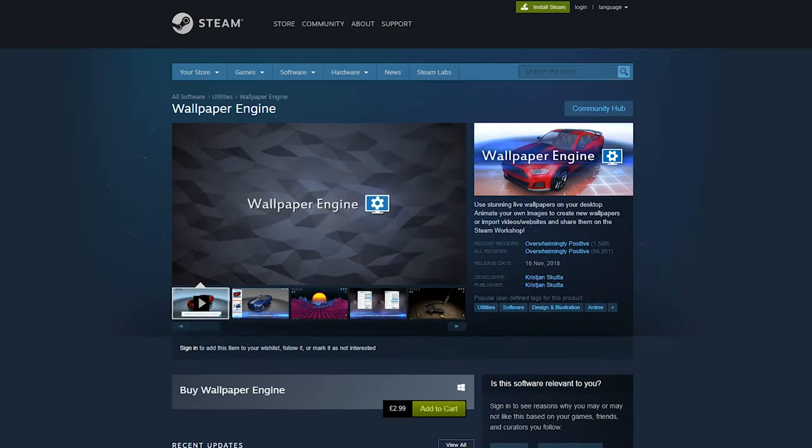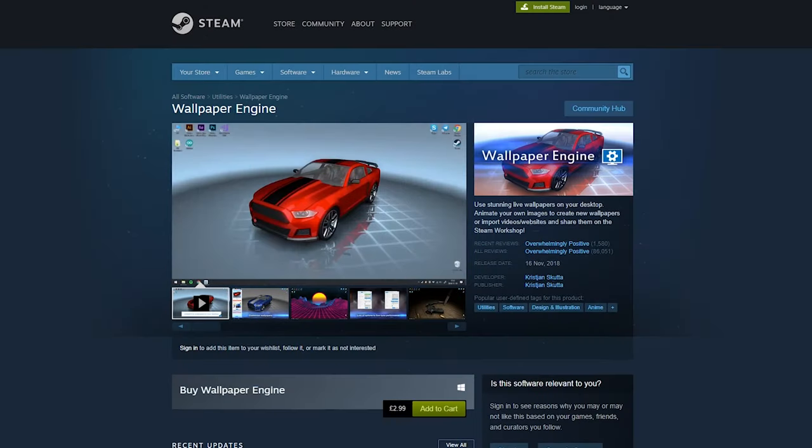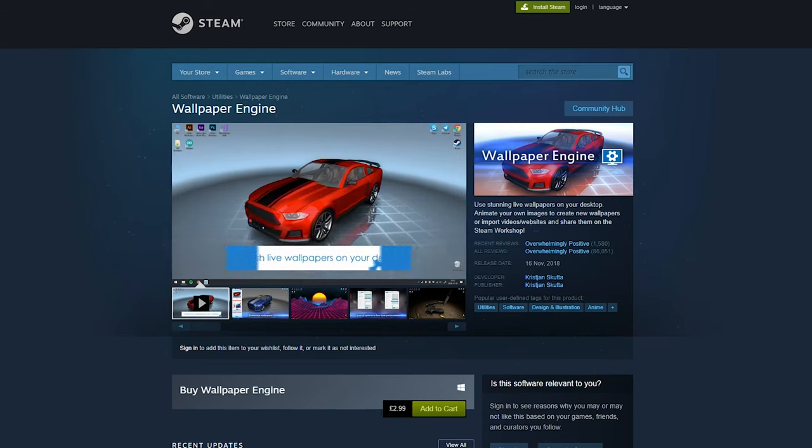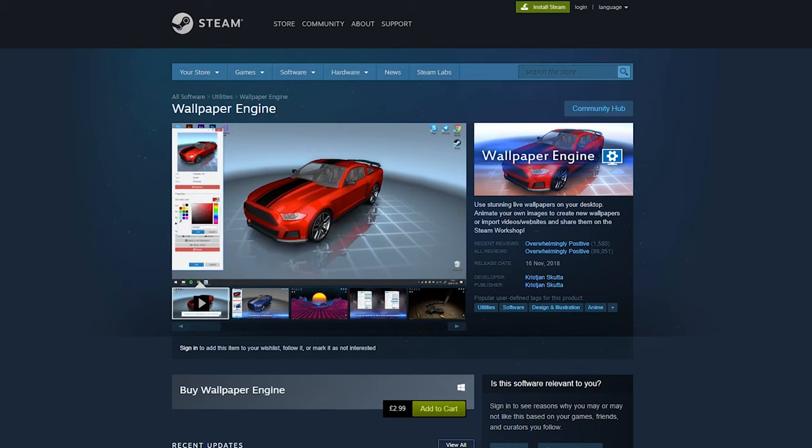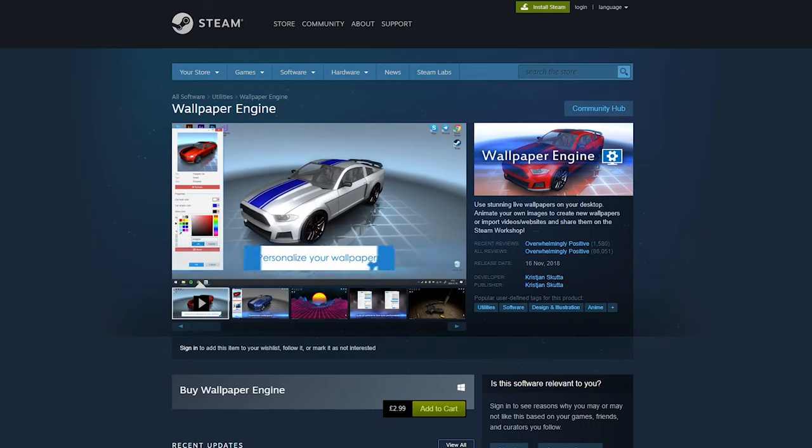Anyway back to the video. So Wallpaper Engine is a piece of software that you can purchase on Steam. It's $2.99. I mean it's basically free. And for such a cheap piece of software it's absolutely fantastic. Probably one of the best things I've ever purchased.